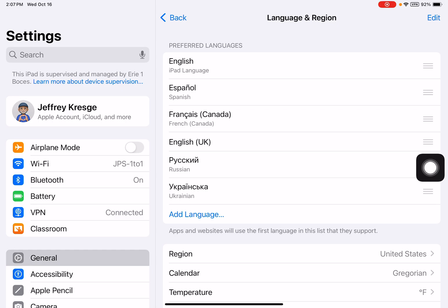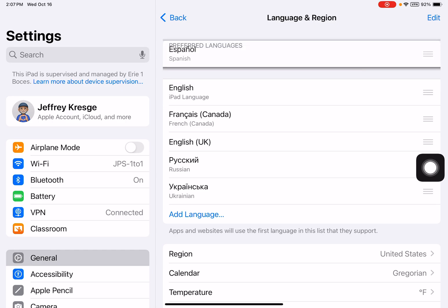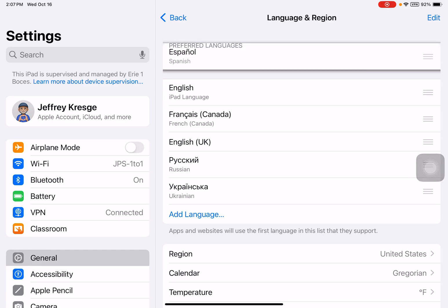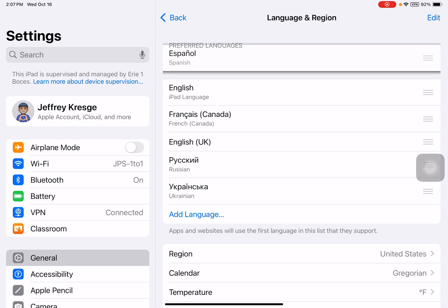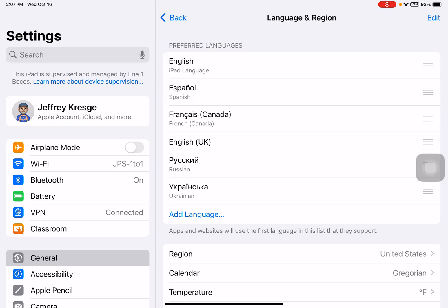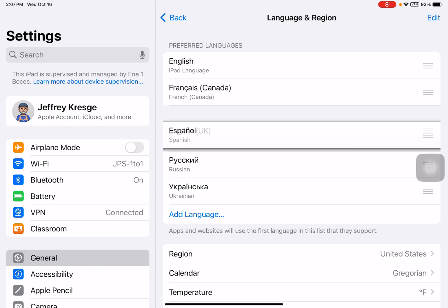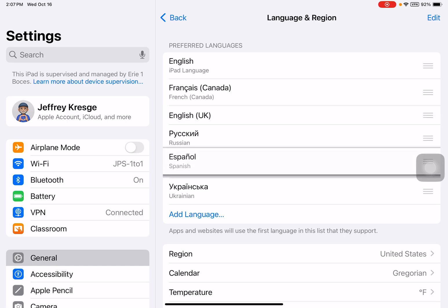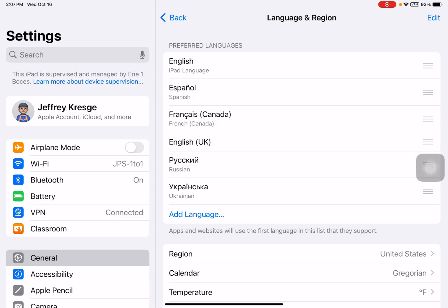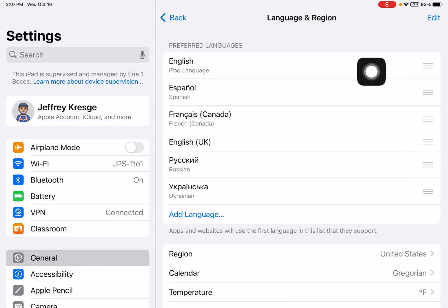If I were to move Spanish to the top, my iPad would switch into Spanish. It will also restart your iPad, which I'm not going to do right now because I'm in the midst of a recording. But you can determine the order in which you want them to appear — most important language at the top.